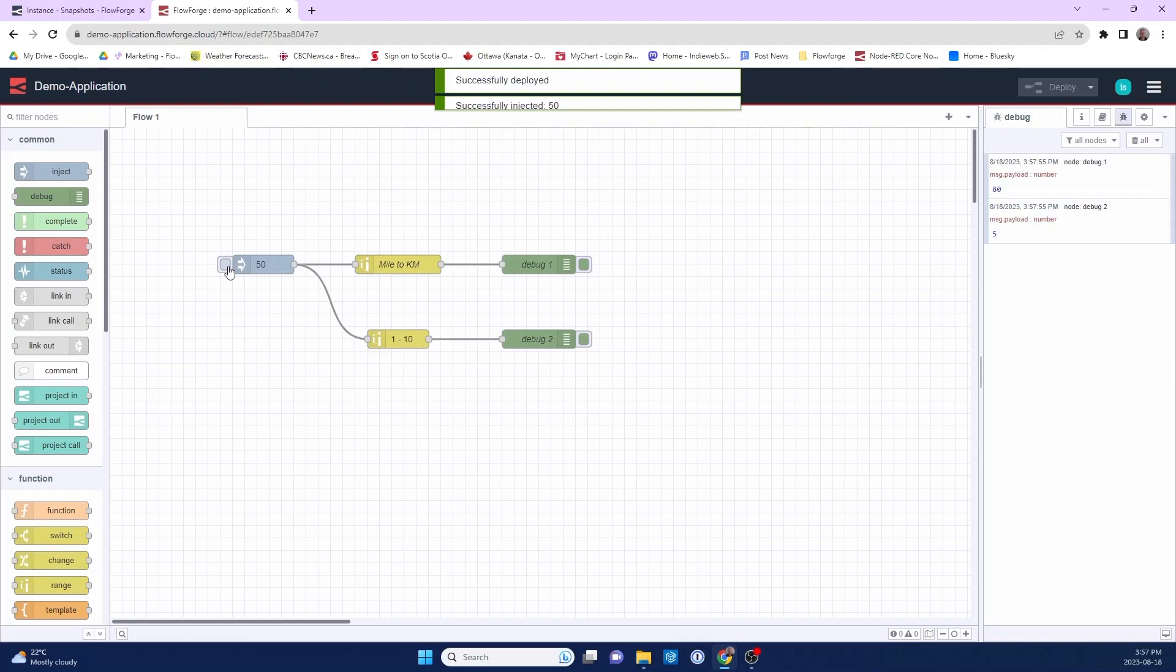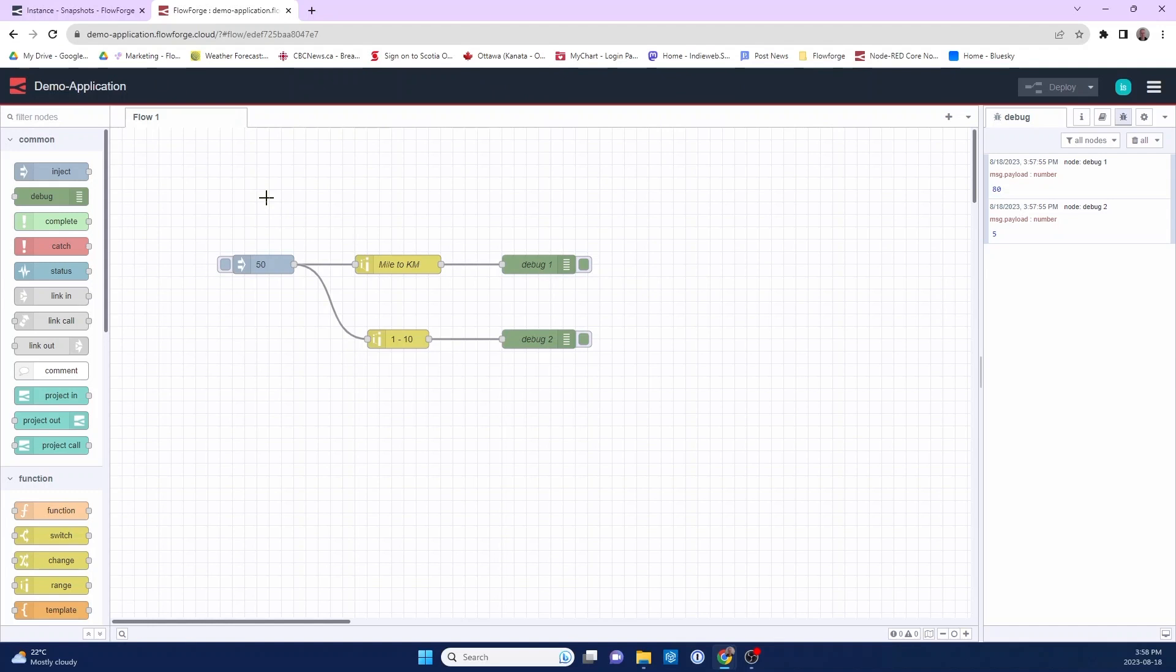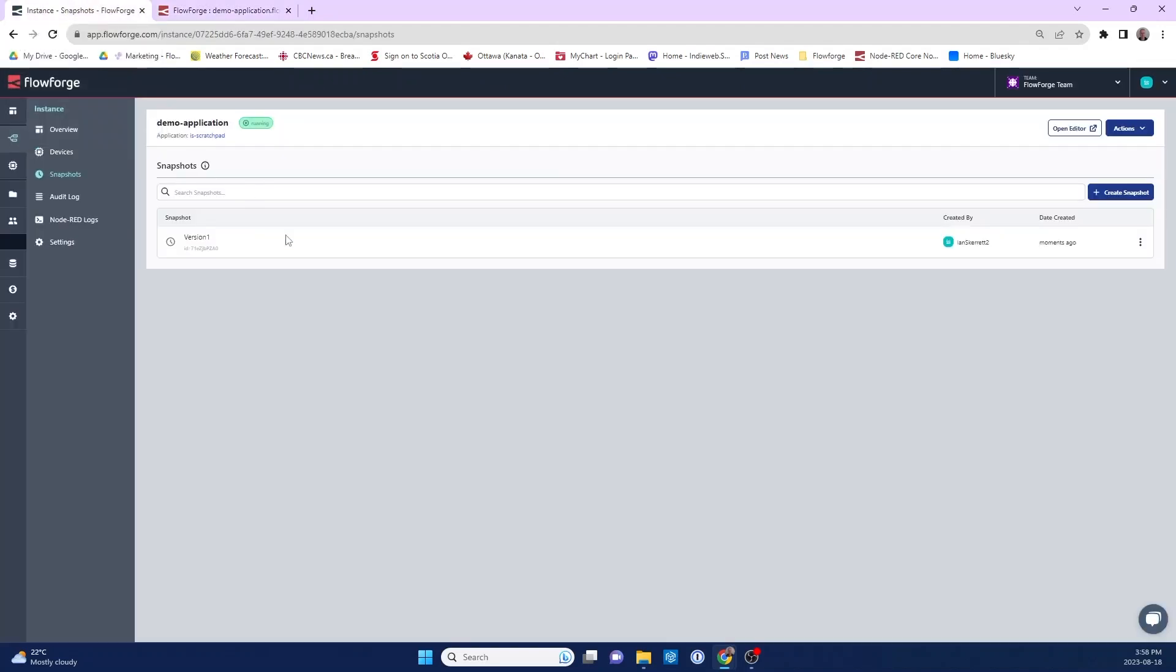And you can see it works. Now let's say I want to revert back to the previous version of this flow. So I can come back to the snapshot view.